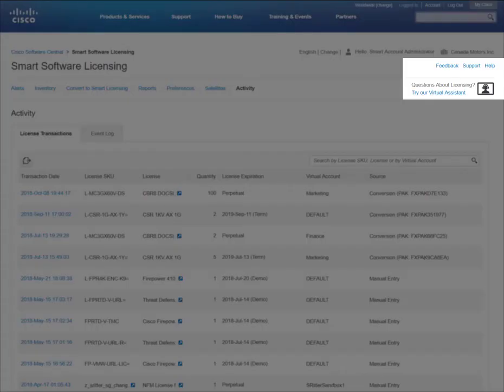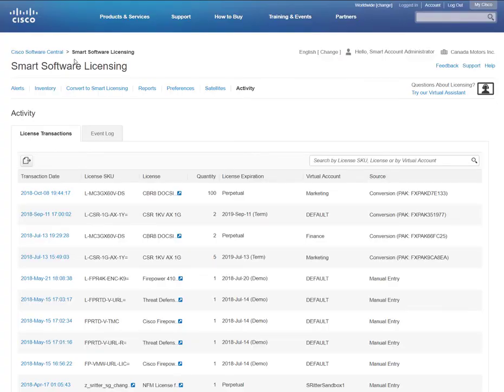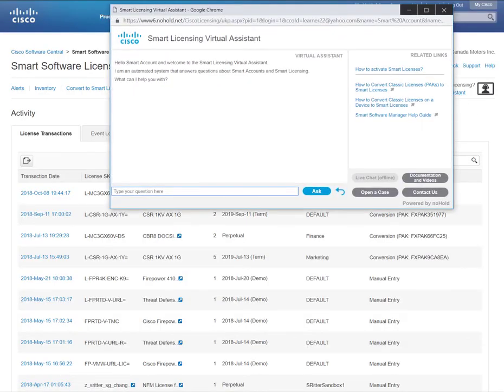In the upper right corner of the Smart Software Licensing page, there are hyperlinks that allow you to provide feedback, request support, and get help. The Virtual Assistant allows you to interact with system experts.